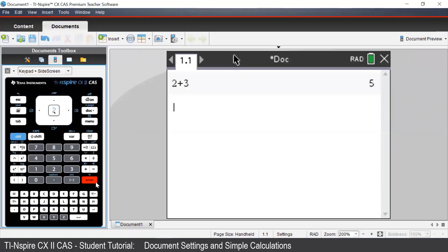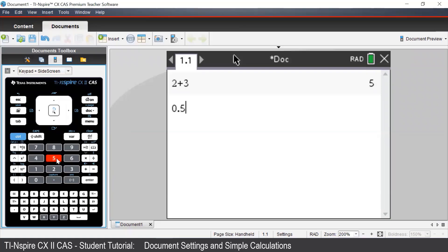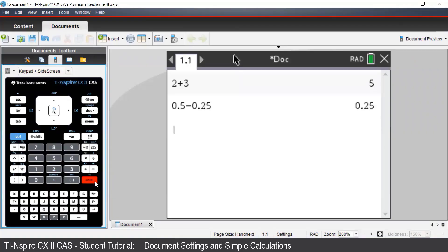Suppose we wish to calculate 0.5 minus 0.25. We can type this in by pressing 0, the decimal point button, 5, negative, 0.25. And once we're finished, we press Enter.